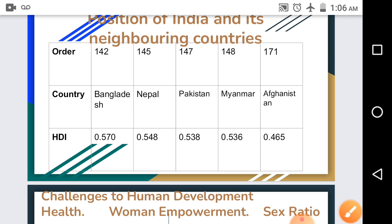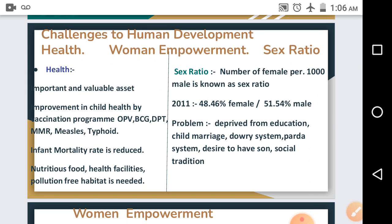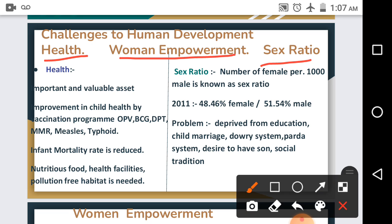Now we are going to see the challenges to human development. Comparing the first five nations of the Human Development Report, it is evident that in India there is still a lot of work to be done to achieve the parameters of health, education, and income. Human development is not related to materialistic resources but to life and human resource challenges. According to the HDI, there are three particular areas of focus: health, women empowerment, and sex ratio.